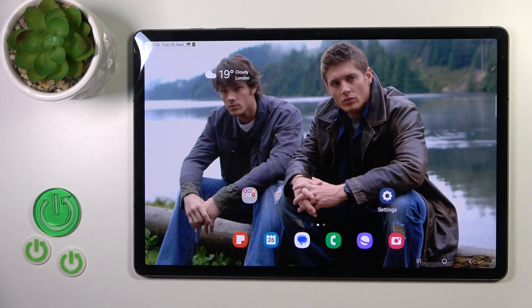Hi, this is the Samsung Galaxy Tab S9 Plus and I'll show you how to change the screen recorder quality option on this device.